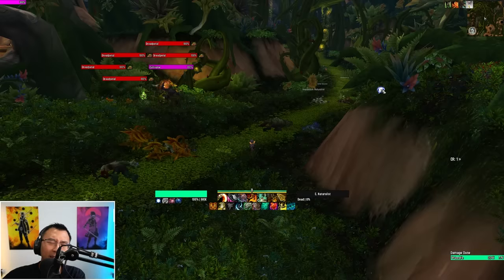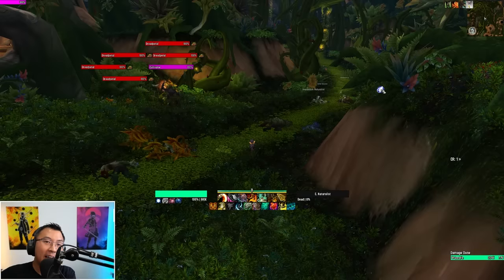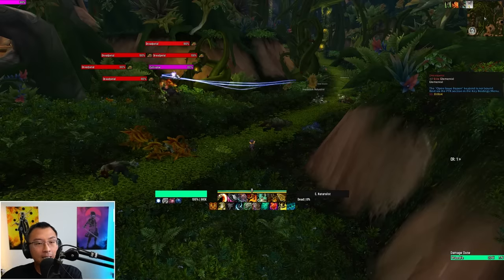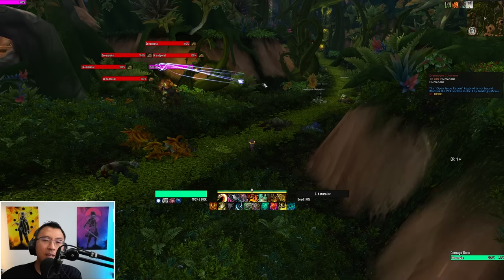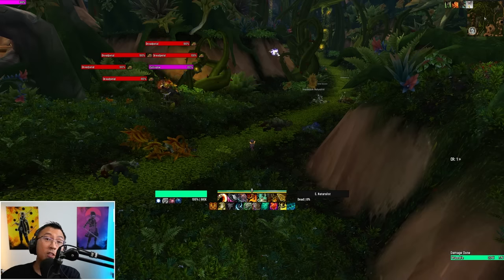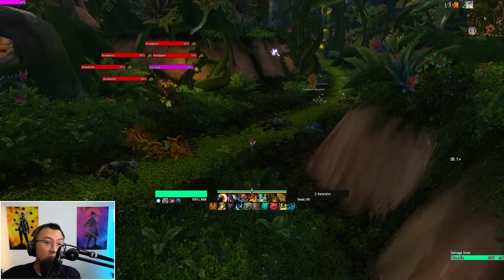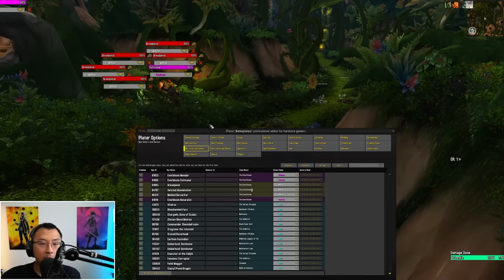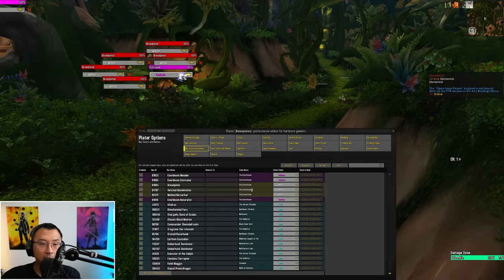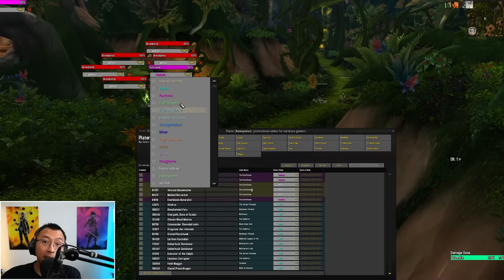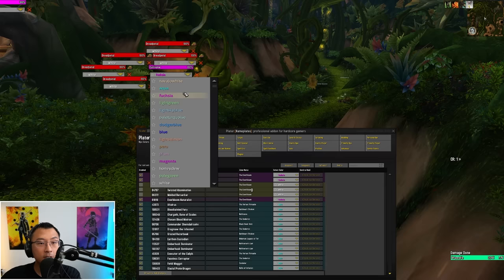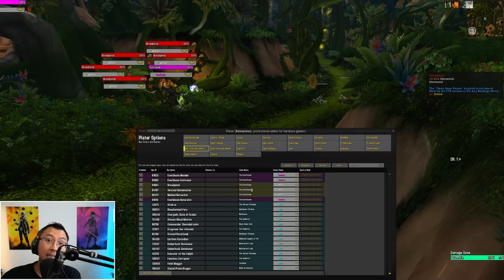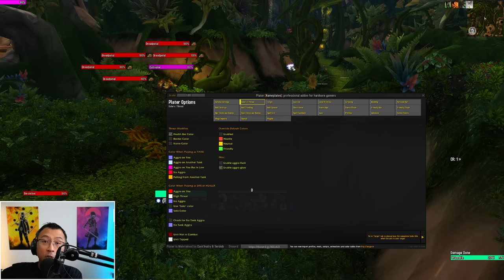Some people say they don't like how I colored the mobs. Say the casters are currently in pink and you don't like pink. You can type slash plater in any dungeon, click on NPC color and names and you'll see this drop down. You can see that I colored them pink but you can select any types of colors you want for your custom mobs or the mobs that basically cast a frontal.